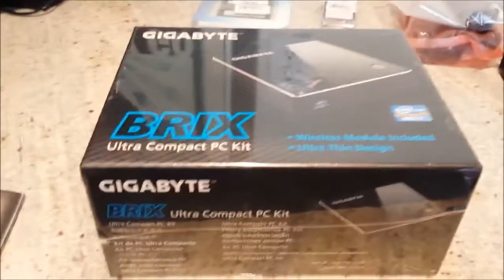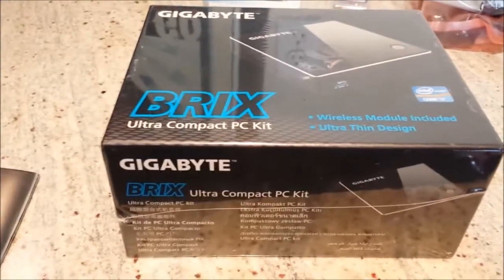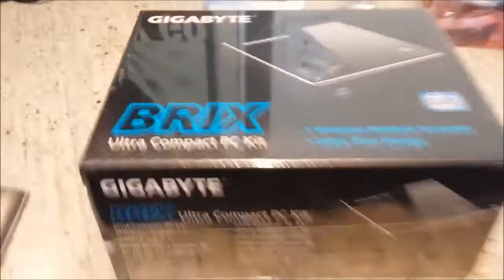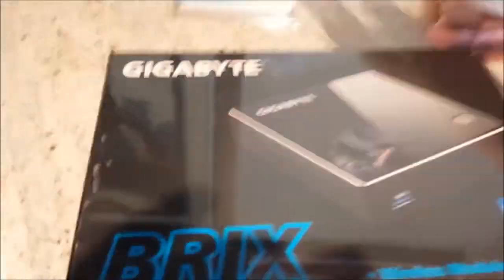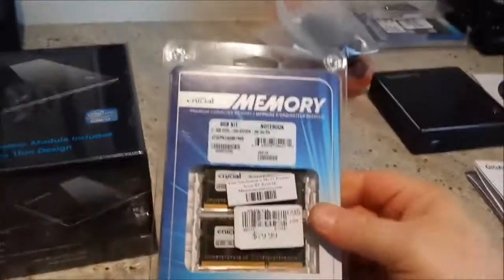What you're really going to need to get this thing going is an mSATA drive, kind of like that one there, and you're going to need some SODIMM RAM DDR3.